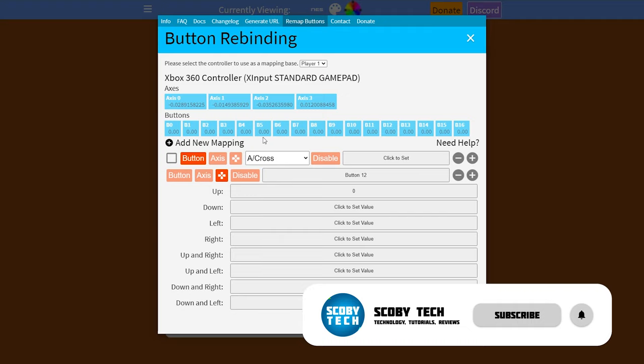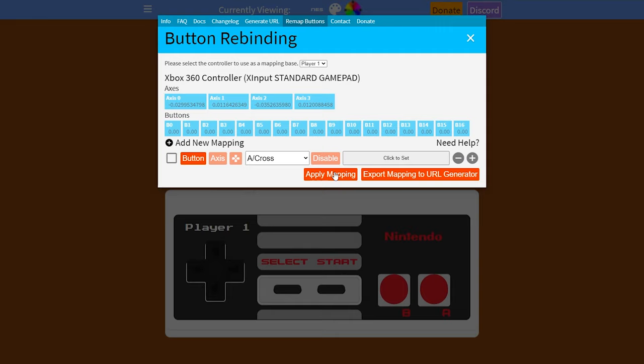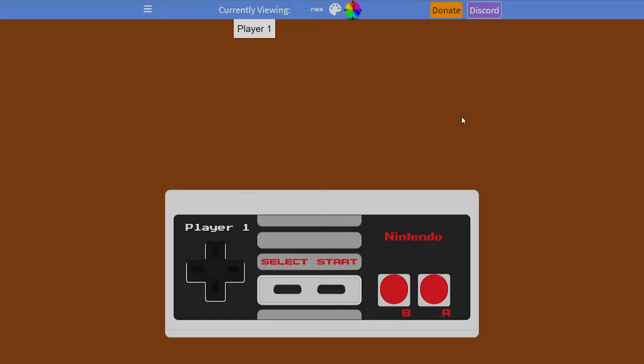Once you're happy with the controller mapping, simply click "Apply Mapping." If you would like to create a backup, come to the right and click "Export Mapping to URL Generator" and save that in case you ever move to a new PC — it'll be really helpful. As mentioned, I didn't have any issues with mine and it seemed to work fine just out of the box with my Xbox One controller.